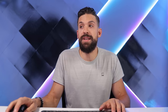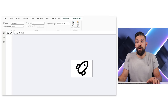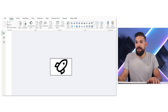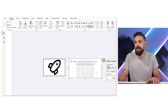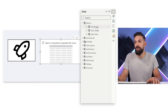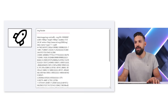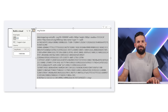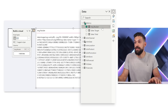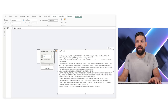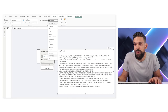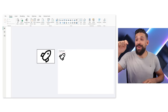Now we can use this measure in a table visual or a new card visual. I'll add a simple table visual and drag the rocket image measure onto it - but it just shows me the code. What we still need to do is select that measure, then under Measure Tools set the Data Category to 'Image URL', and there we have our rocket again.